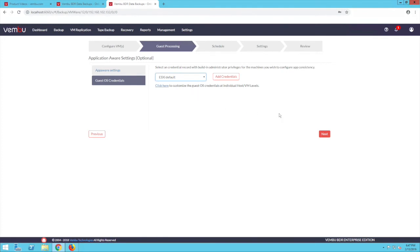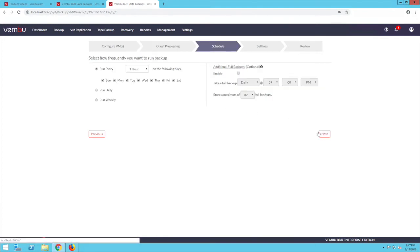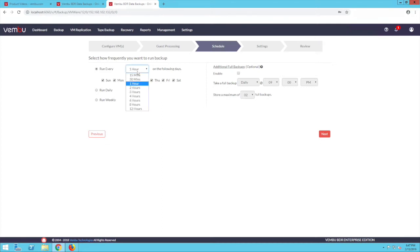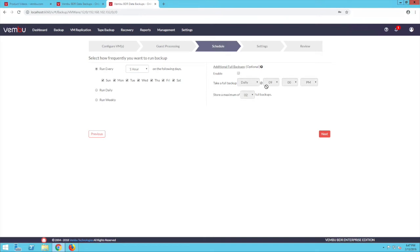The schedule page lets you set the backup schedule. You can configure your backups to run every few hours, daily, or weekly, depending on your needs. You can also configure additional full backups on this page by enabling this option. After setting the backup schedule, click on next to continue.